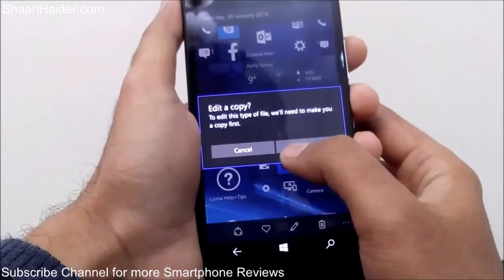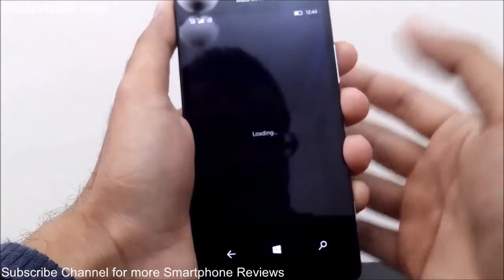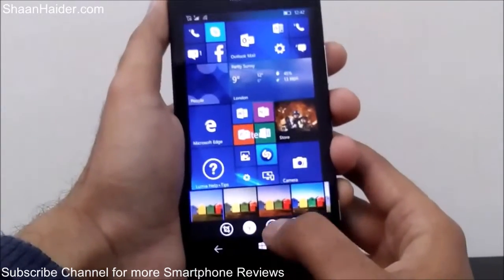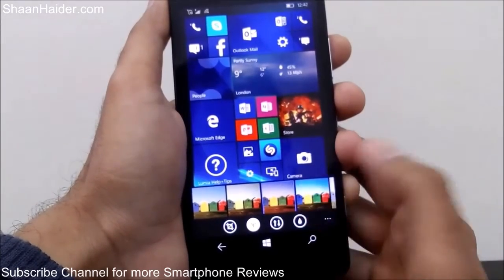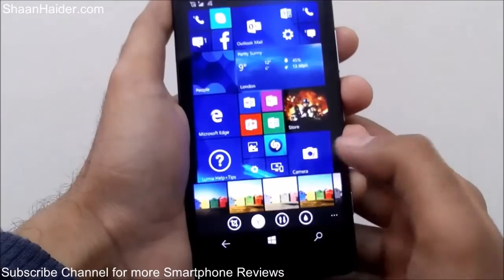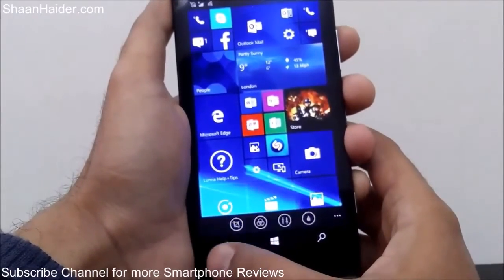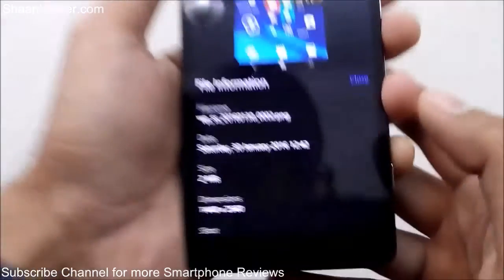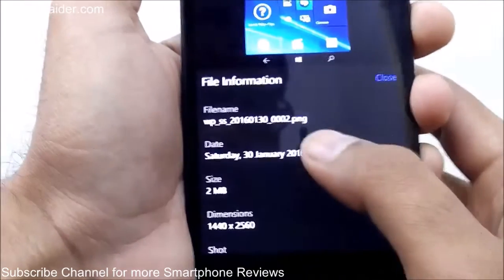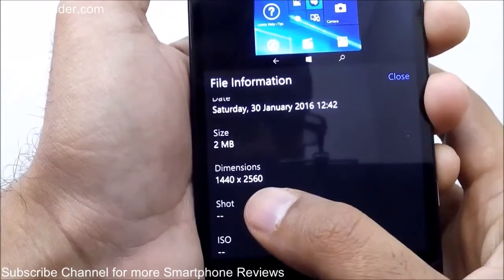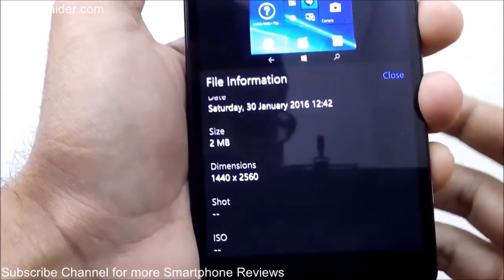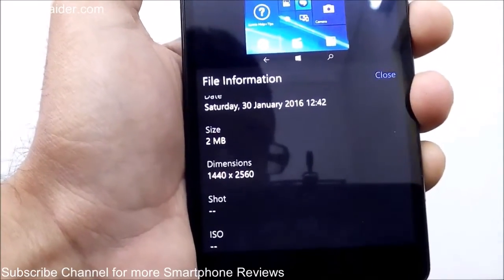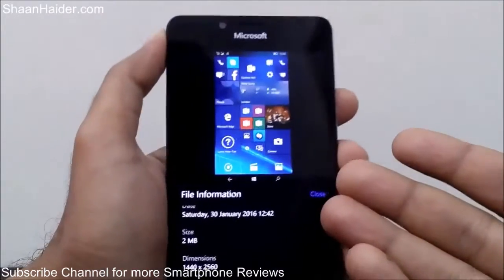For example, if you go to the Lumia Creative Studio, you can apply some filters, you can crop it once again, and you can do whatever you want. These are the filters you can apply, just like on any image — because the screenshot is nothing but an image. If you go to the file details, it's a PNG file and the dimension is WQHD, which is exactly equivalent to the resolution of the Lumia 950 smartphone.